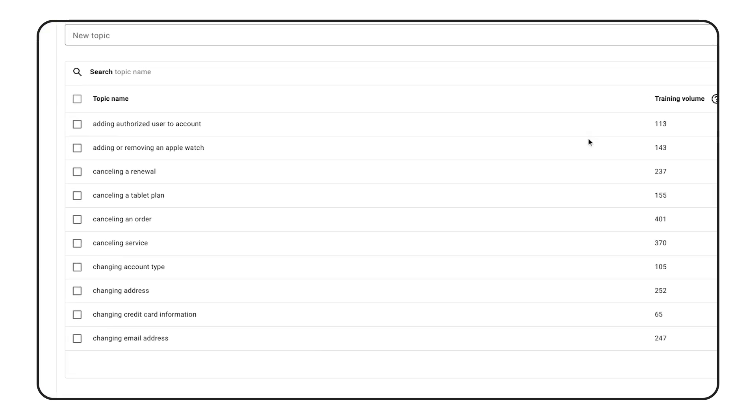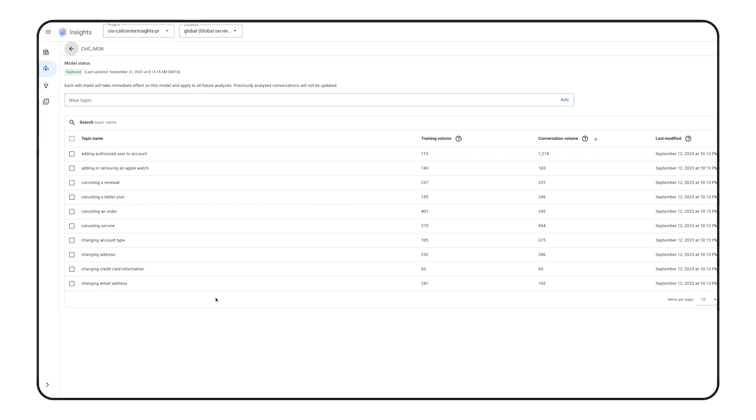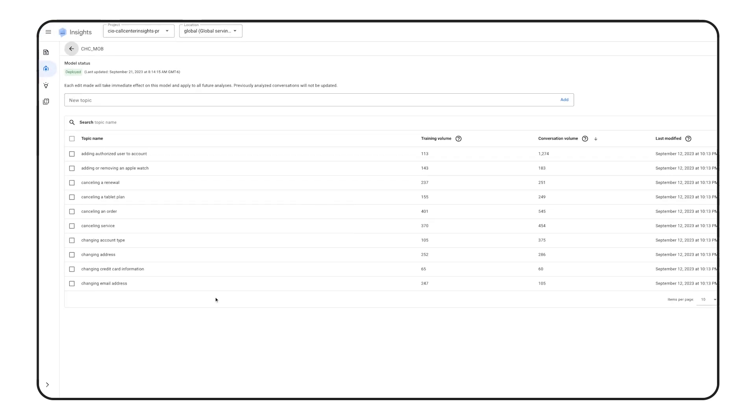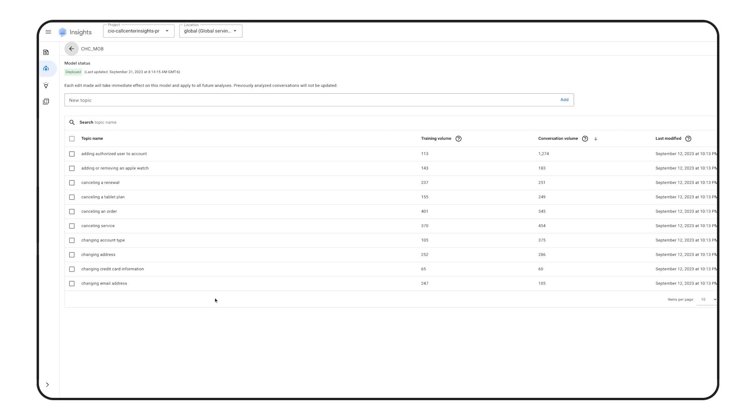These models have all been deployed to production, and we use CCAI Insights to classify new calls in real-time, which helps drive operational decisions. In addition to this, we also have all of the call transcripts, topic labels, and metadata piped into BigQuery for further analysis.